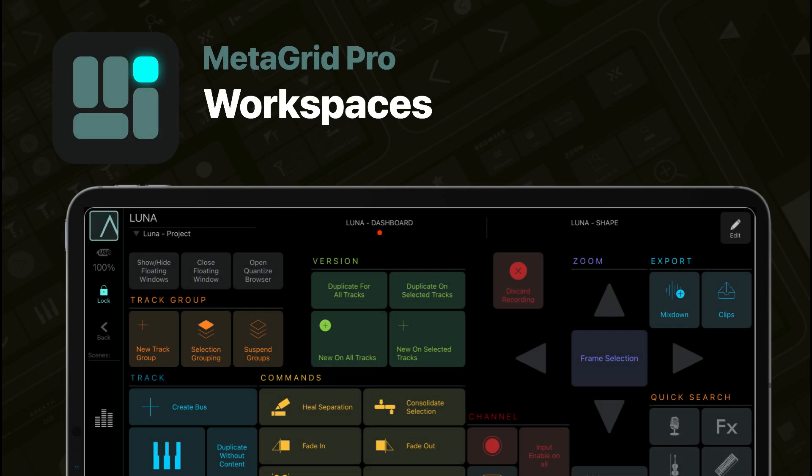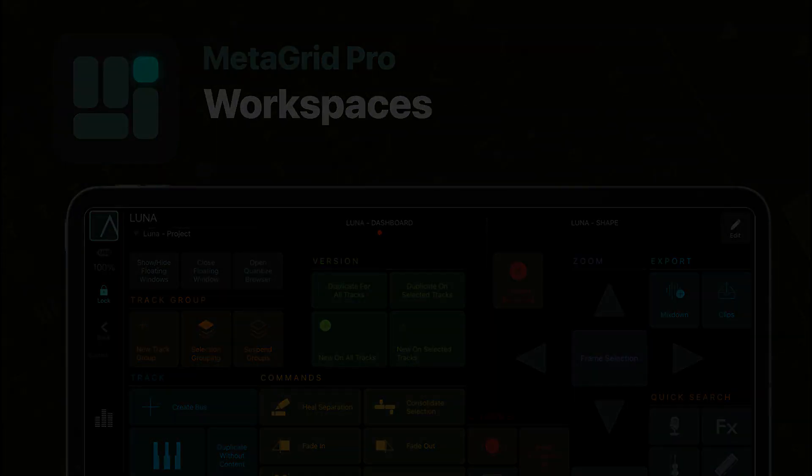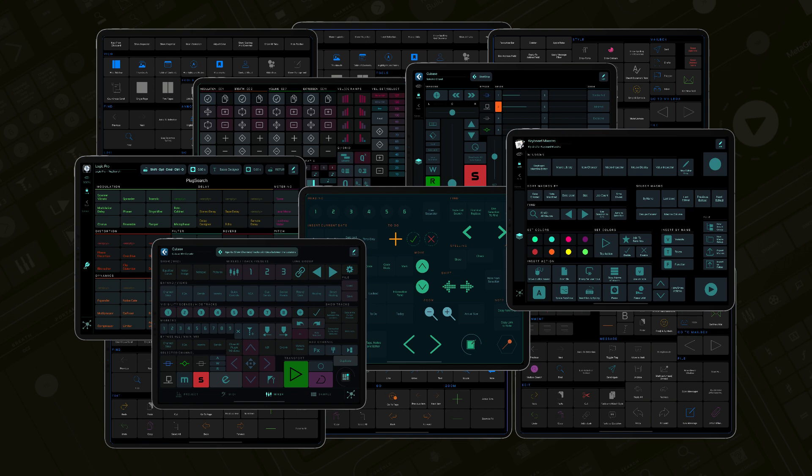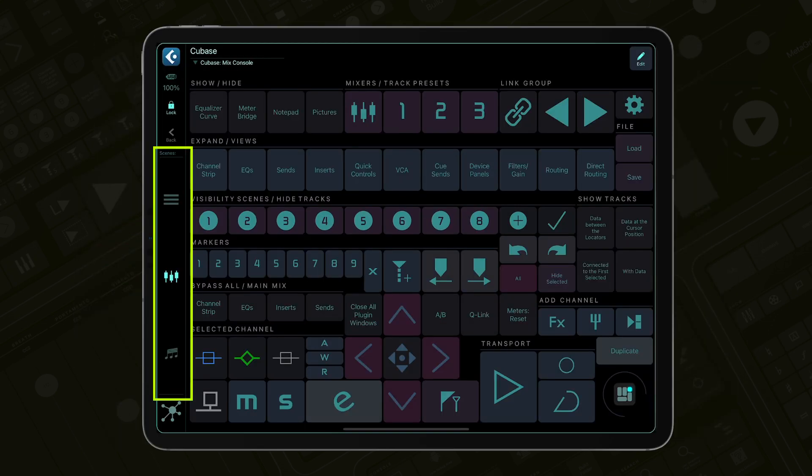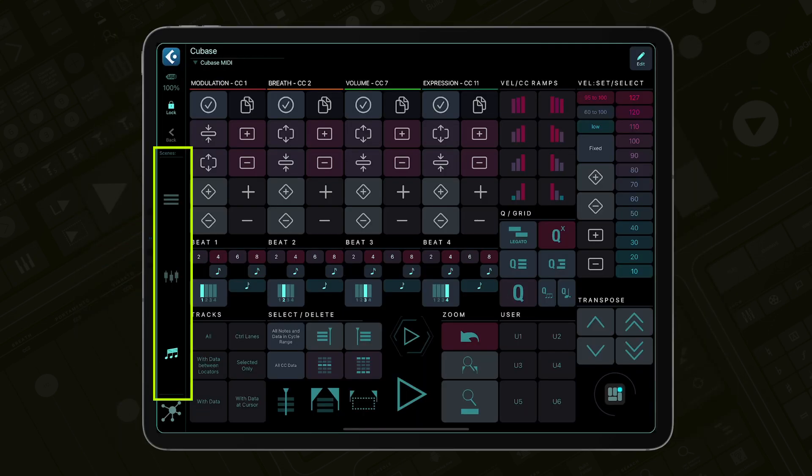Workspaces for MetaGrid Pro are containers for grids, that's our term for controller pages, and scenes, the access points to the grids.